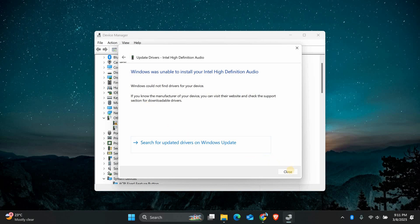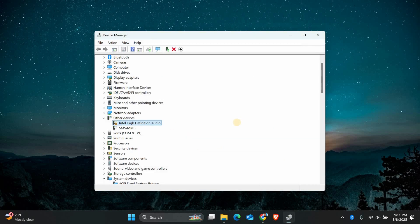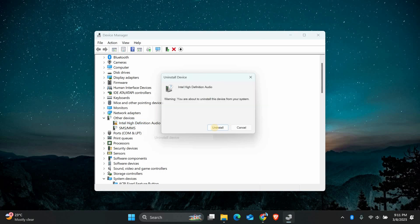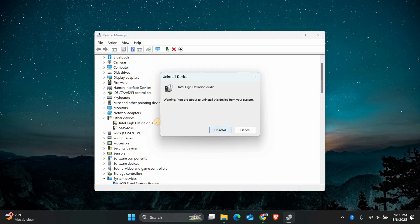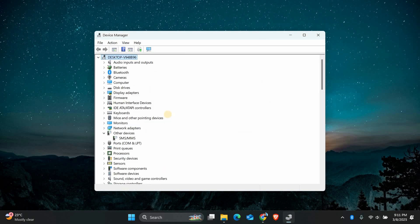If updating doesn't work, you can also try reinstalling the driver. Right-click the device again and choose Uninstall Device. Then restart your computer, and Windows will reinstall the driver automatically.